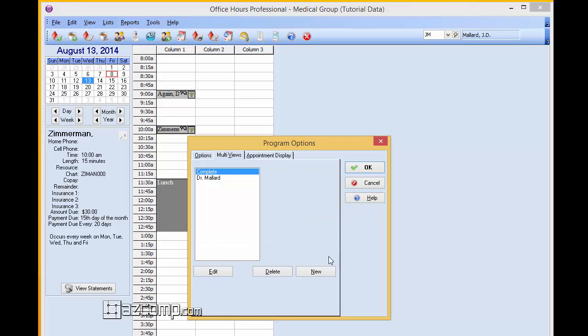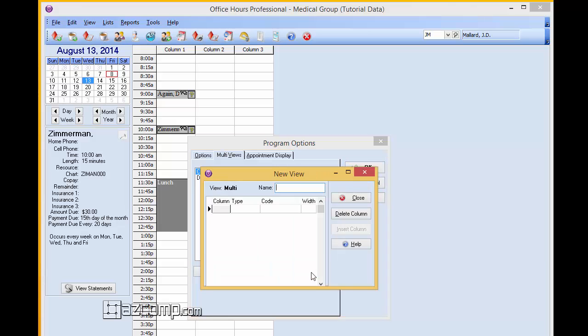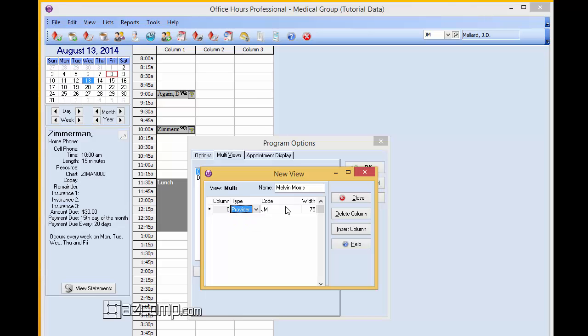Under multi-views then at that point we're going to put in every provider under that practice and then we're going to assign columns to each one. So for this one we're going to go to create new and say we have multiple doctors so we're going to do Dr. Melvin Morris here. This is going to be a provider. Code M.